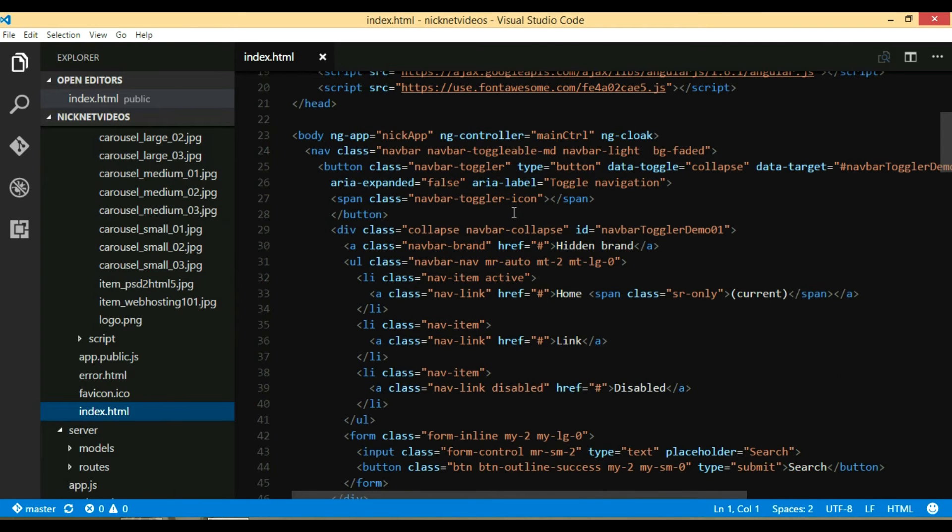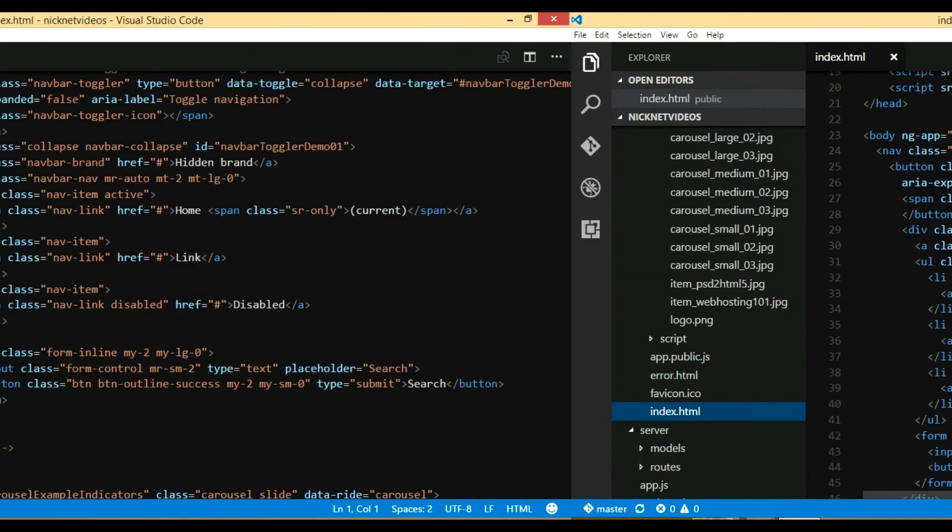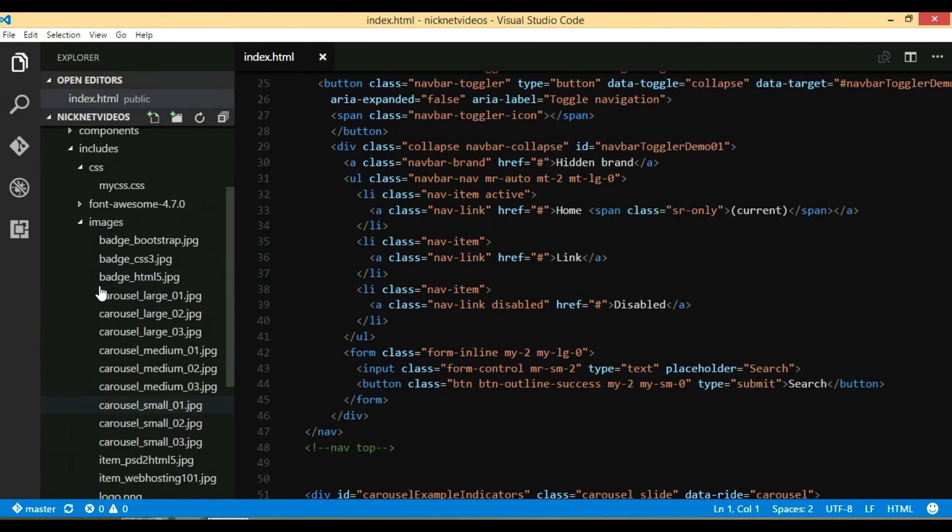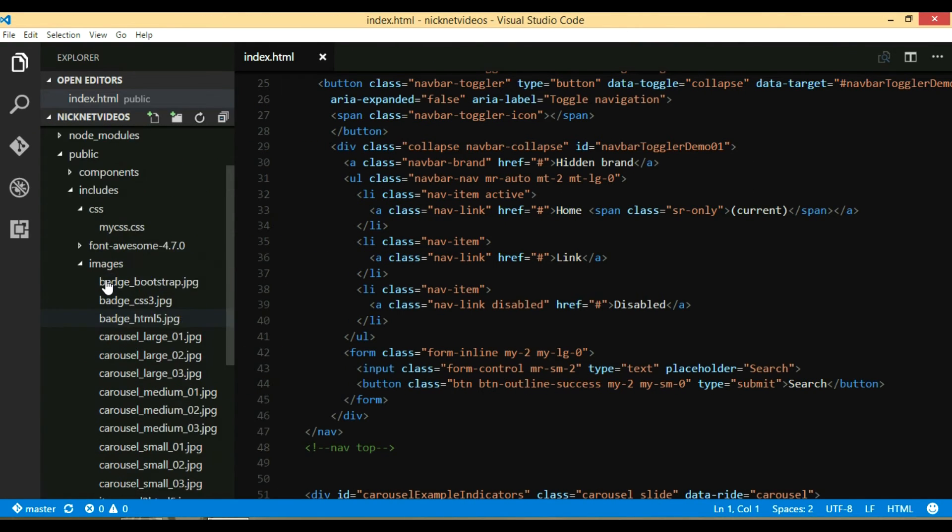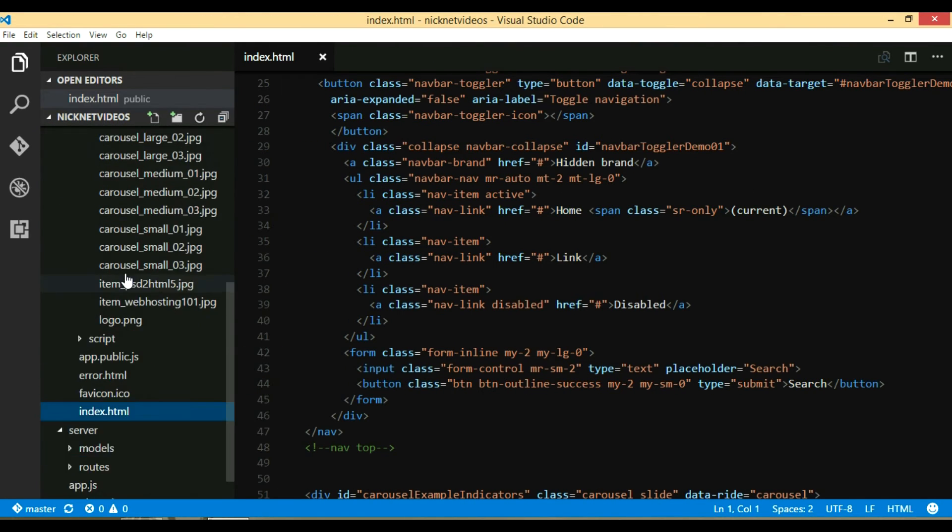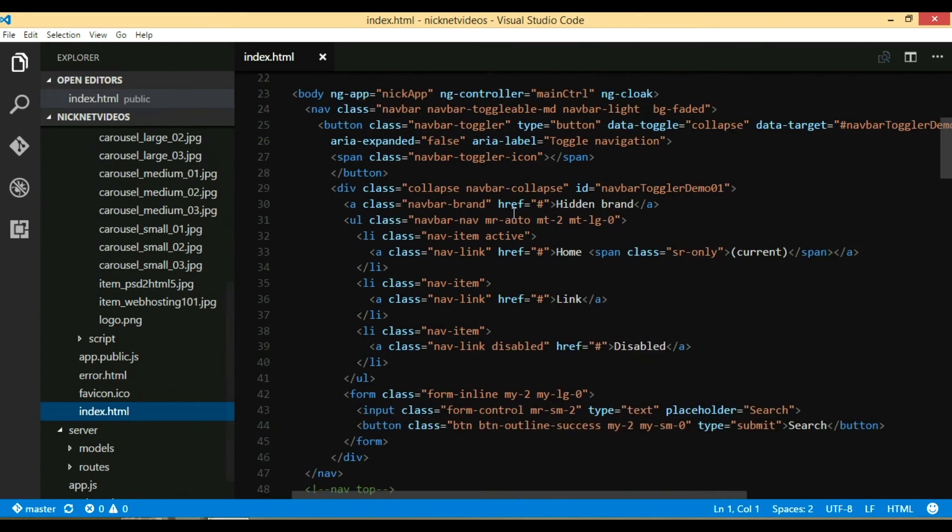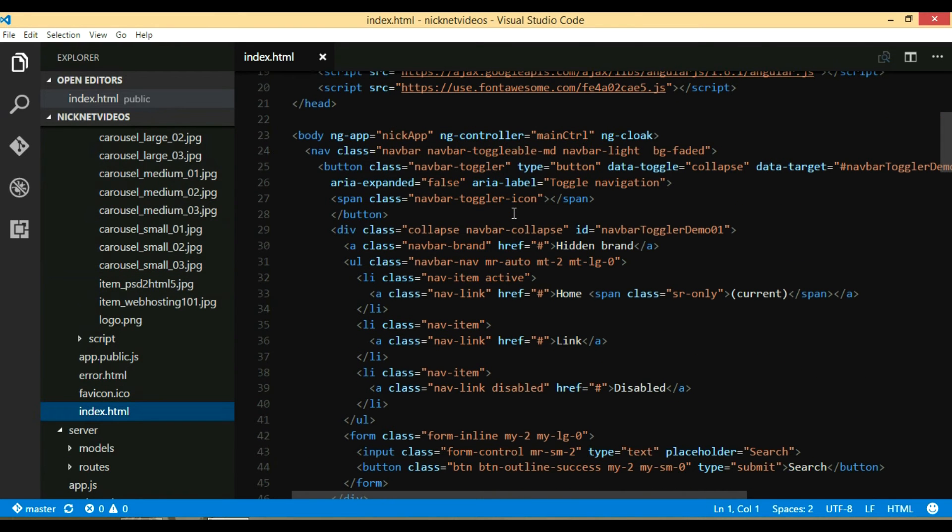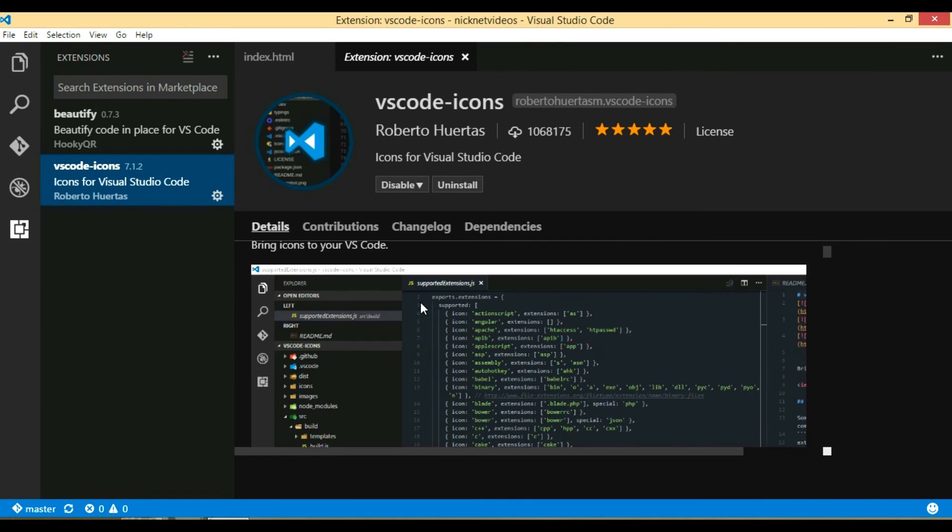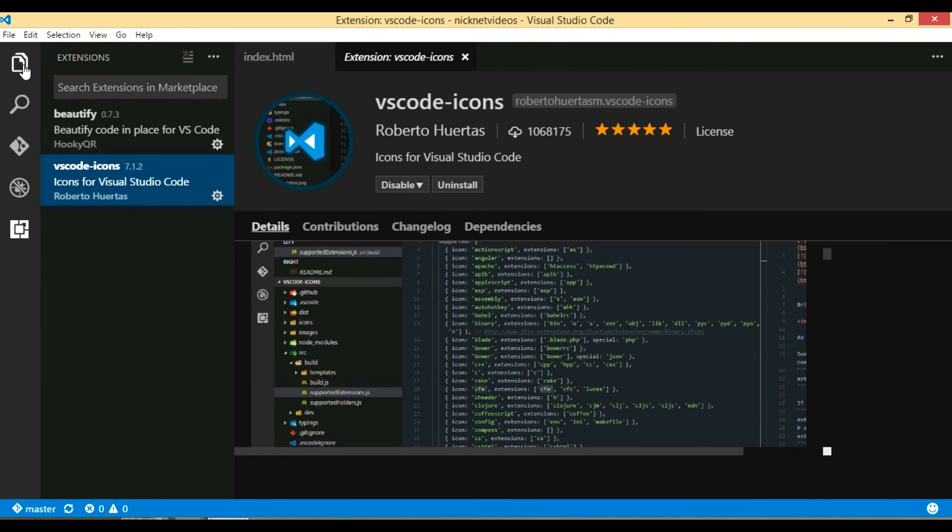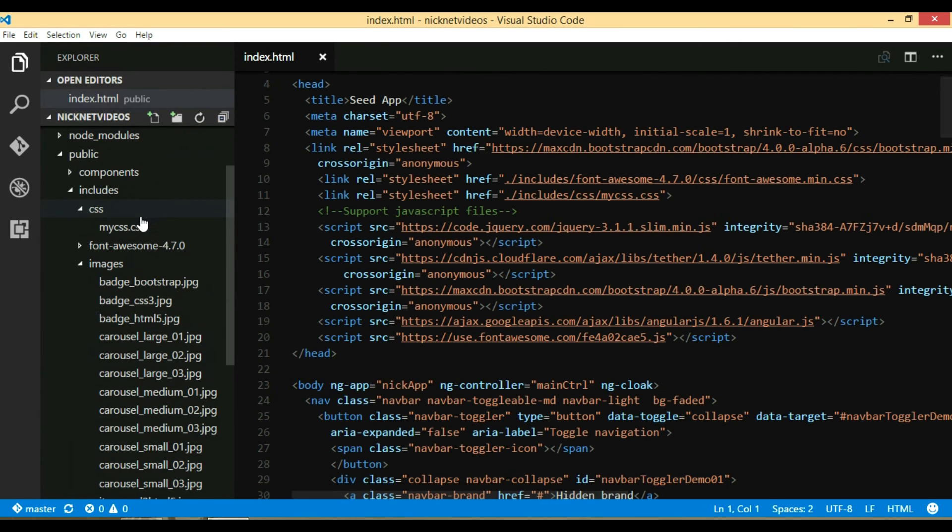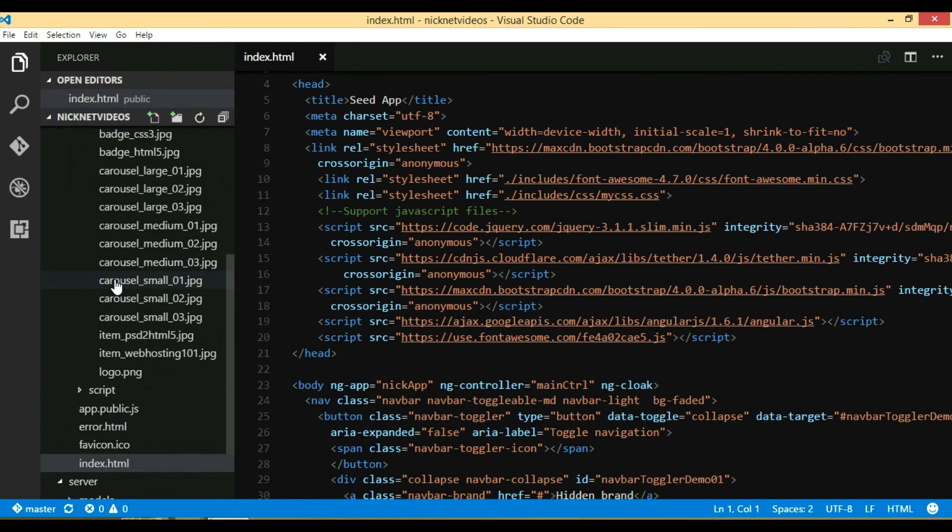As you can see, none of the files have any icons. If you go to plugins, you can see I have installed VS Code icons plugin, but the problem is it's not showing any icon.